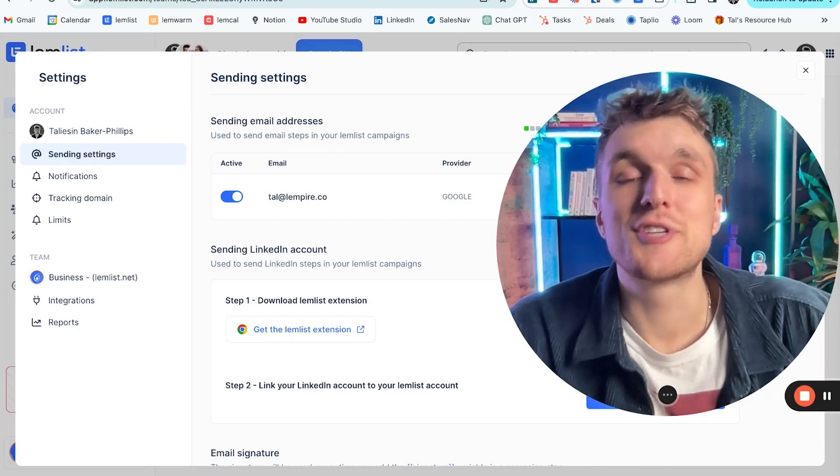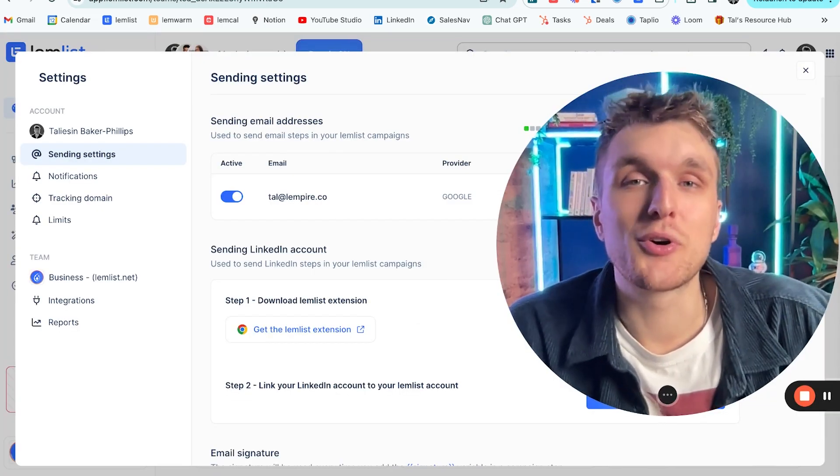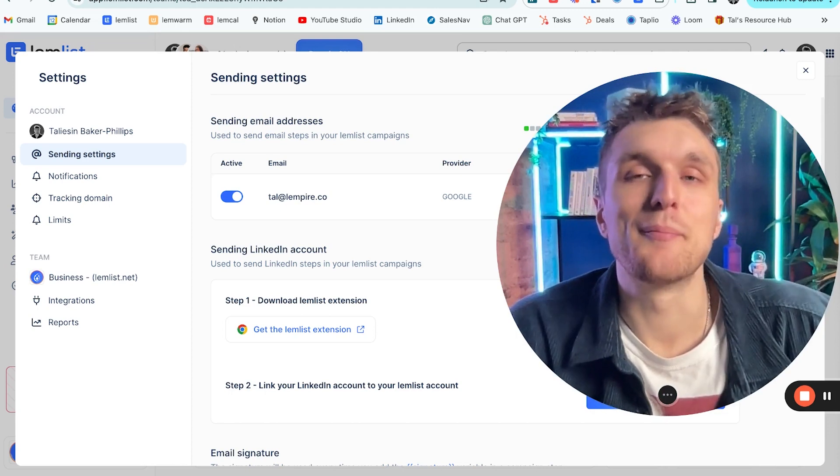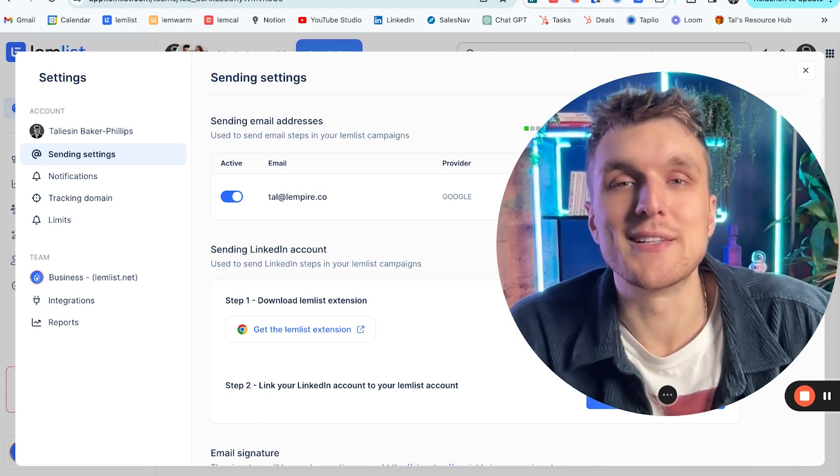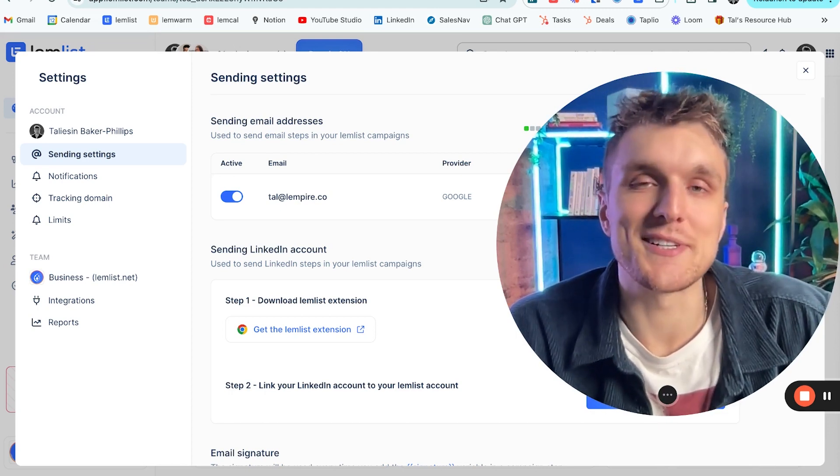Once you've done that, your new team member is ready to work on campaigns and get sending multi-channel campaigns to your leads to book those meetings.